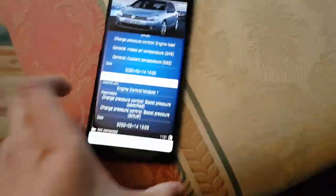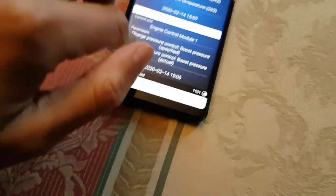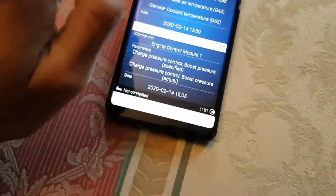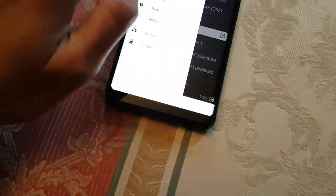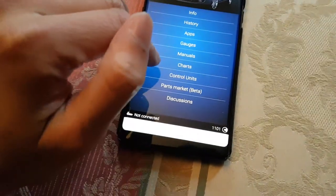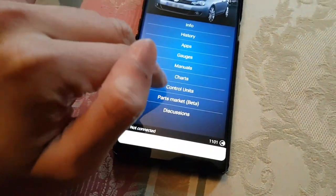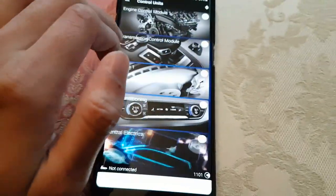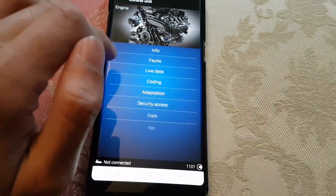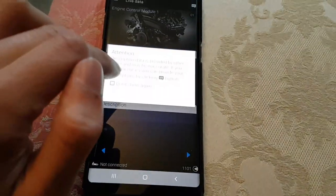Alright guys, I figured out how to do it. What you need is you want to go back into the engine bit again, which is under control units, engine, live data.